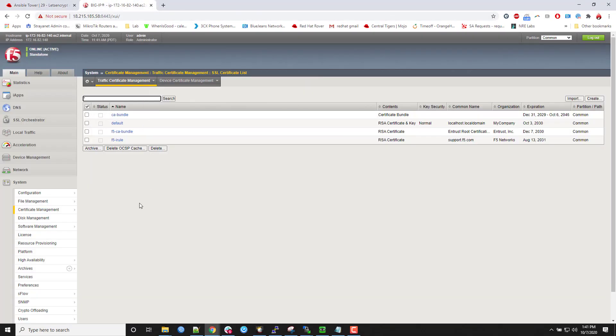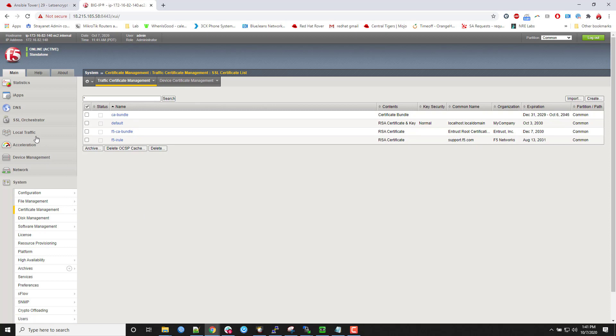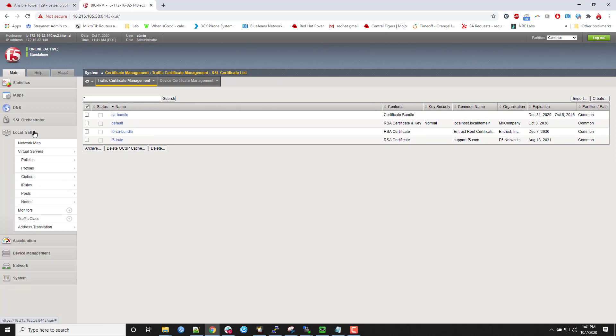So I'm going to take a look at my F5. You can see the certificate store. There's none of my custom certificates are in there. If you look in here.